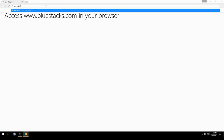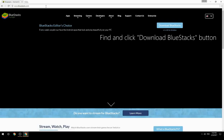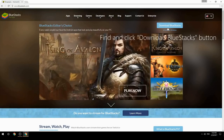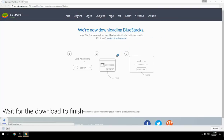Access www.bluestacks.com in your browser, find and click the Download BlueStacks button, then wait for the download to finish.